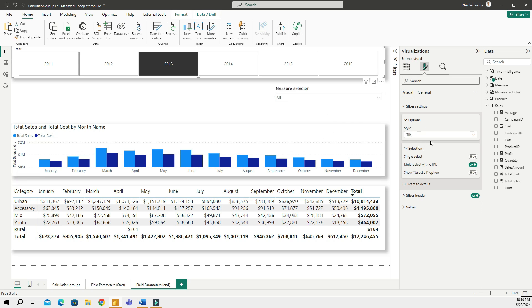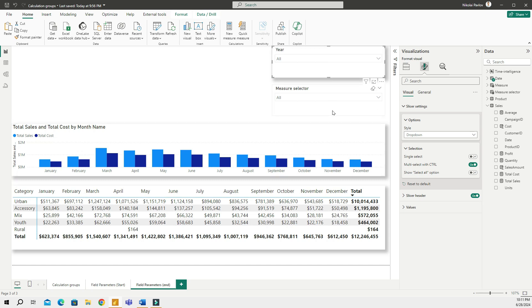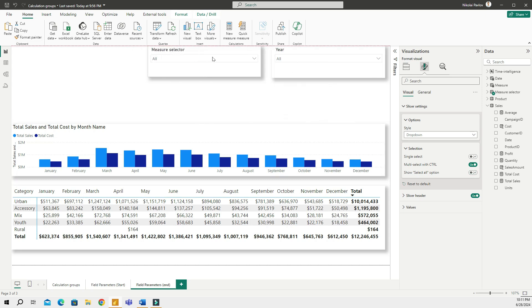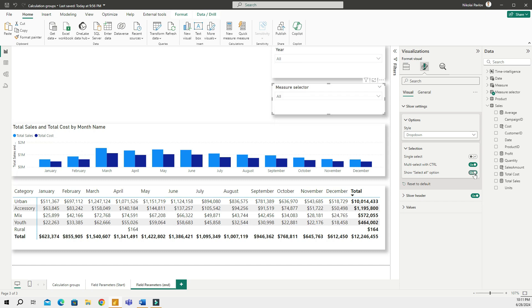And then in the slicer settings I will add the selection, I will do select all so I can choose all options if needed. I'm going to also change this slicer up here to the dropdown so I can have it in the same format. And then I will add a shade and then I can put these slicers in here.